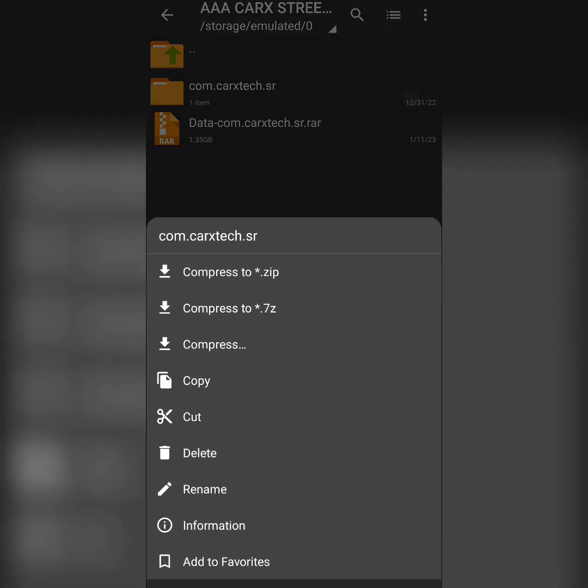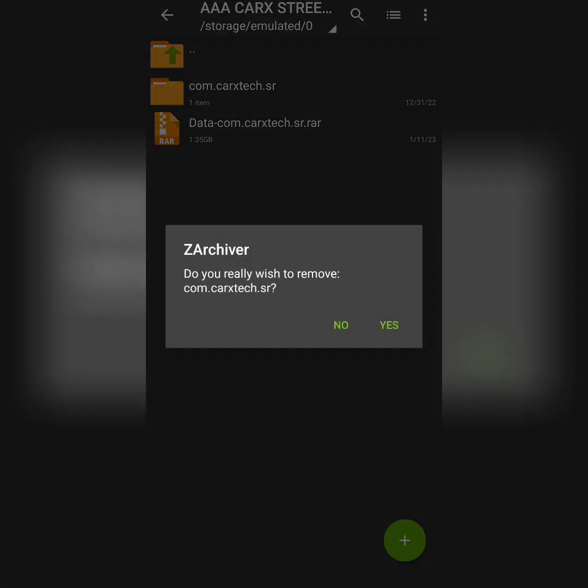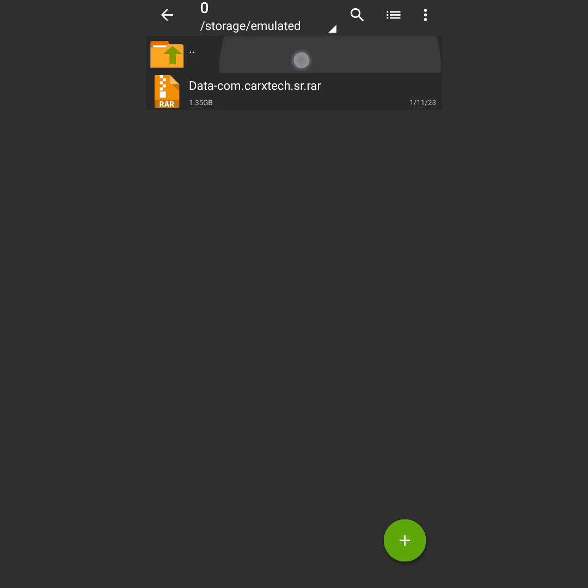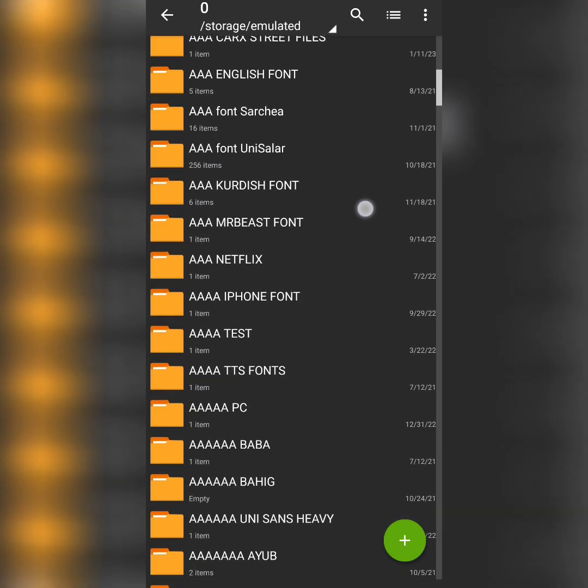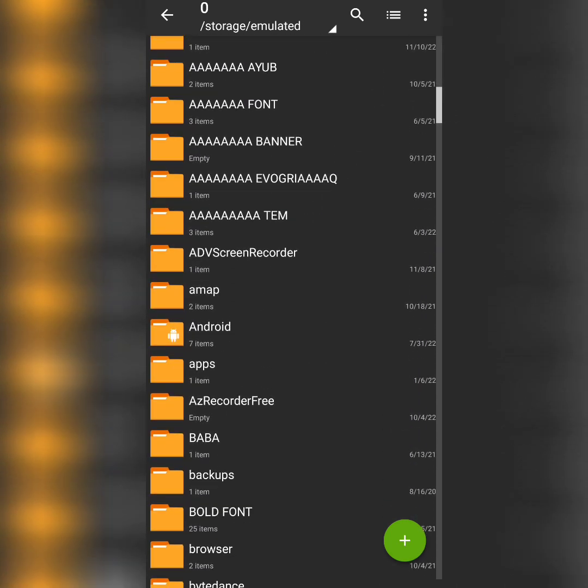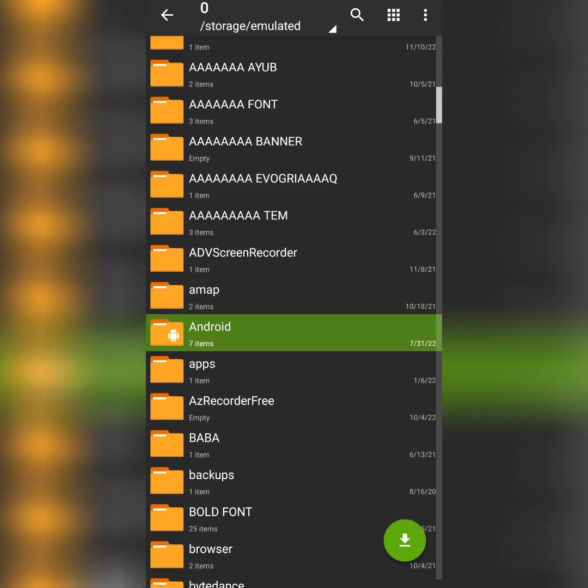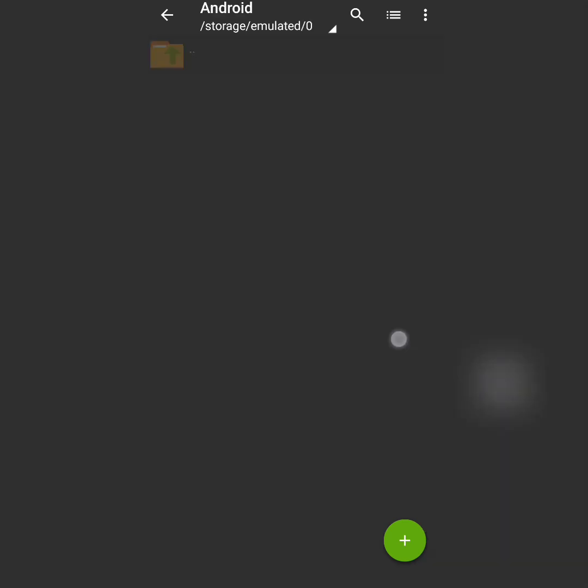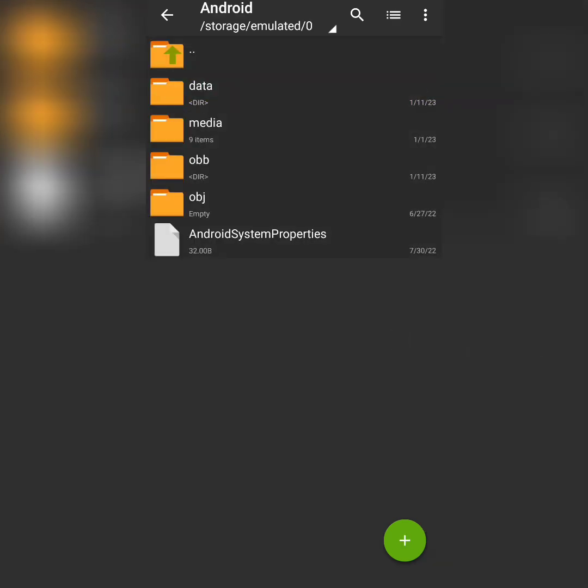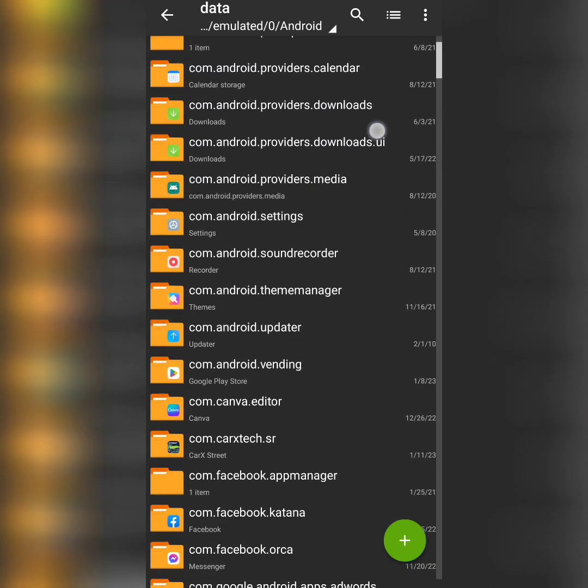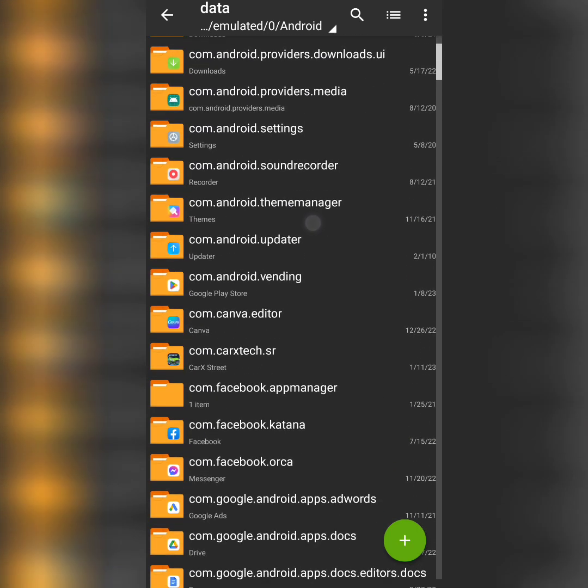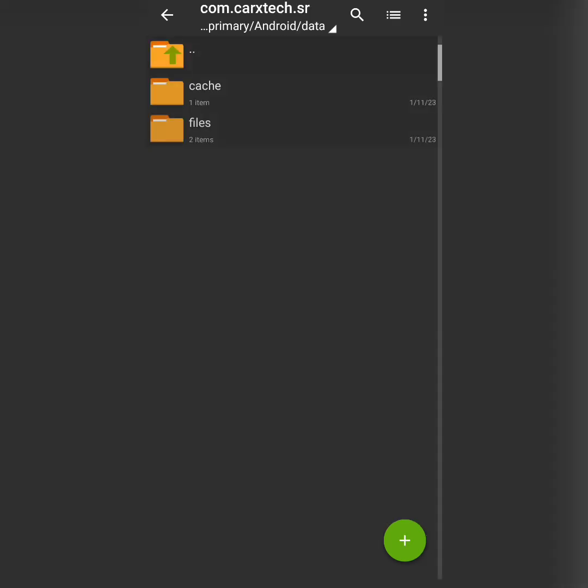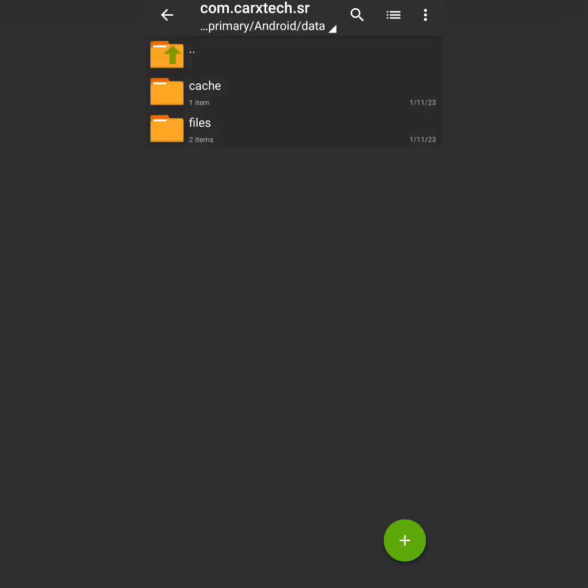So okay, the very first step: find the Android file, open it, and then find data and open data. Then you should find this file that says com.carxtech.sr. Find this file which is the file of CarX Street and simply open it.